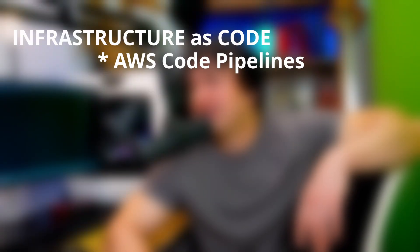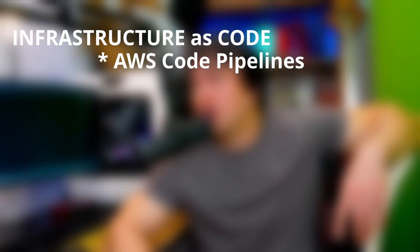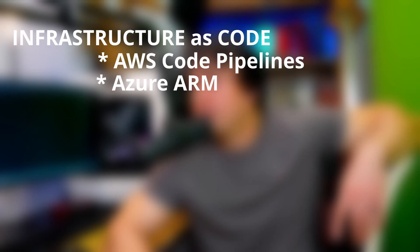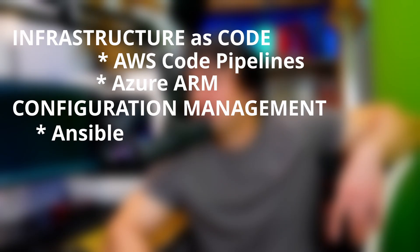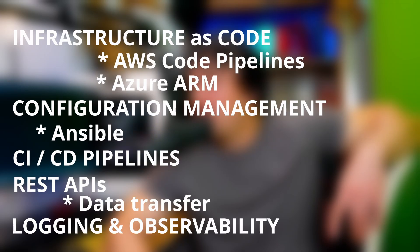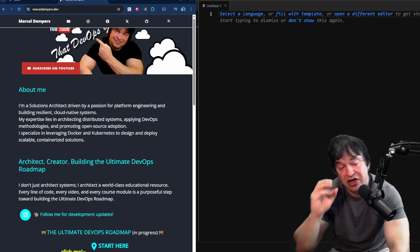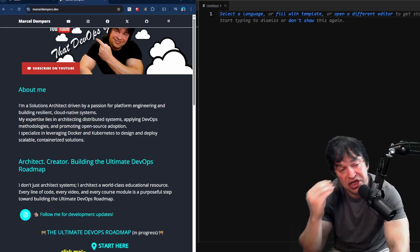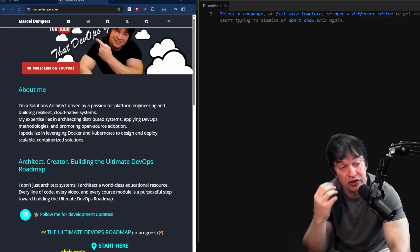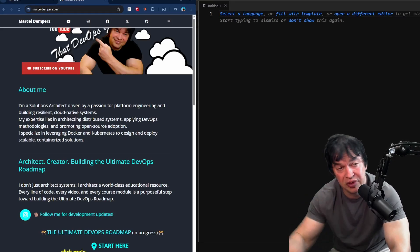JSON is great and efficient for programming languages to parse and read the data. It's quite good for performance. It's pretty easy to read for humans but mostly designed for systems. YAML was born out of JSON because YAML is easier to read. This means wherever you can use YAML, you generally can use JSON as well. YAML is very important because it's also used in infrastructure as code like AWS CodePipelines or Azure ARM, configuration management like Ansible, CI/CD pipelines, REST APIs for transferring data, logging, monitoring, and observability platforms. Logs are also often formatted in JSON for parsing.